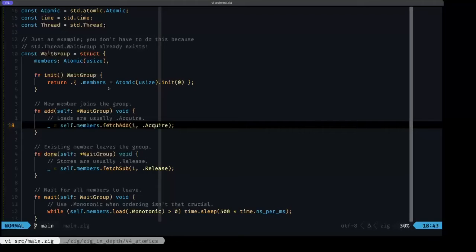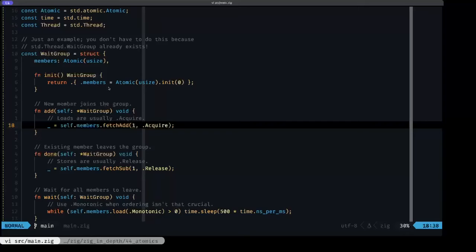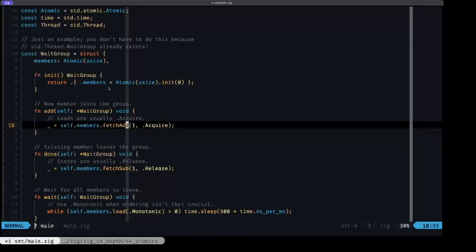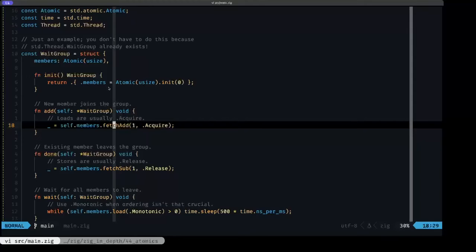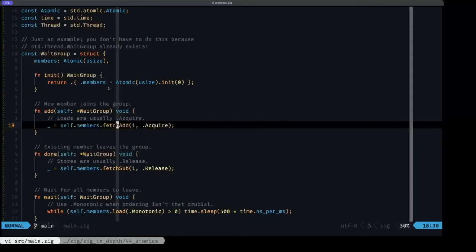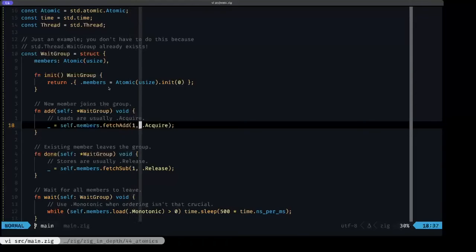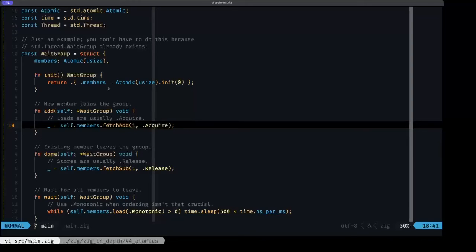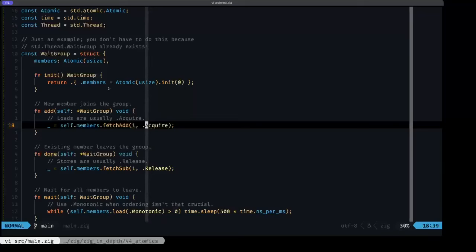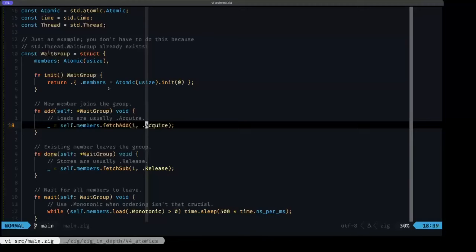Usually you will see in atomic code that when we are doing what's known as a load, which basically is equivalent more or less to a read, the important part of this fetchAdd is the actual reading of the value. In those types of situations, it's common to use the acquire atomic ordering. The details of atomic ordering can be quite complex. I'm going to put a link in the description to a part of the LLVM documentation on atomics and ordering specifically.